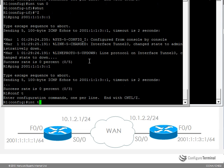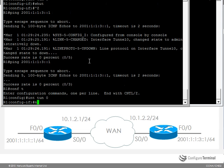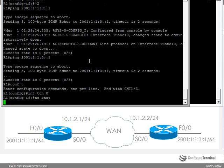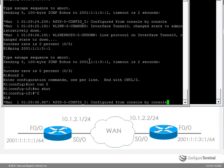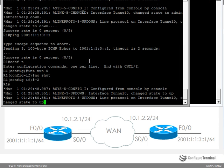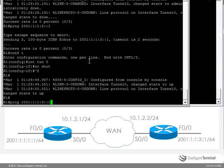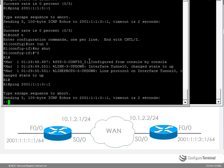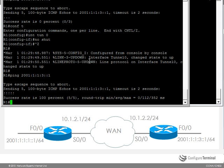So let's no shut the tunnel. Tunnel interface has come up. And there you go. It's working because the tunnel is now up and functioning.